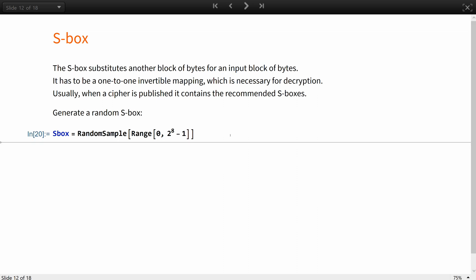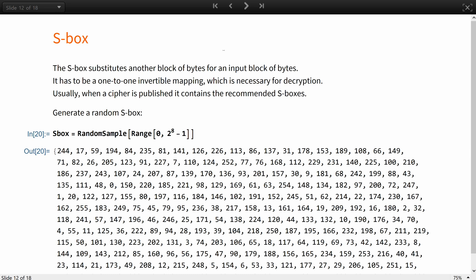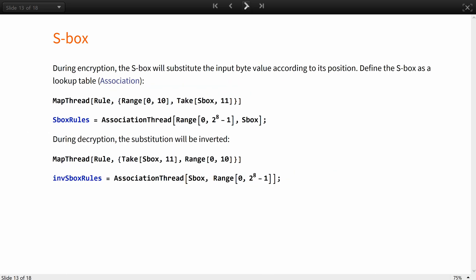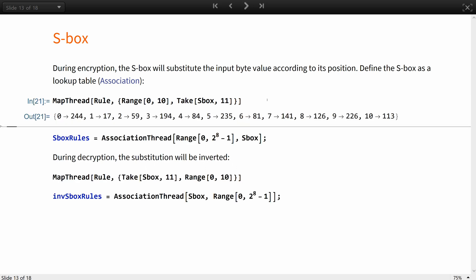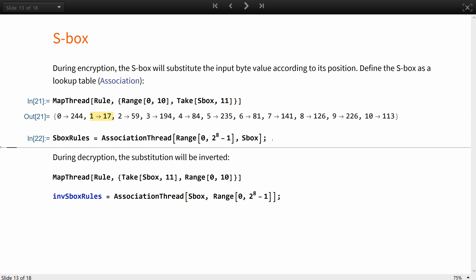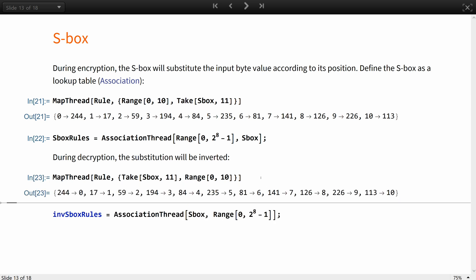Let's generate a random S-Box. During encryption the S-Box will substitute the input byte value according to its position. Let's define the S-Box as a lookup table. This table defines the substitution rules according to this particular S-Box and would be different if a different S-Box was used. So here if the input byte value was 1 it would be substituted for this value, 2 for this one and so on. During decryption the substitution will be simply inverted.